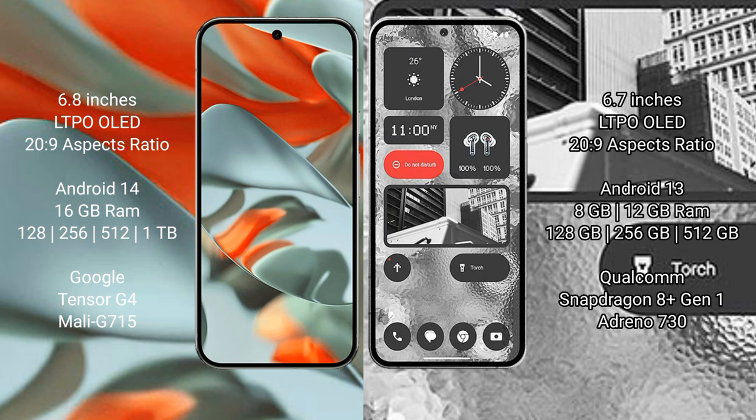Google Pixel 9 Pro XL runs on Android 14 operating system. Nothing Phone 2 runs on Android 13 operating system. Google Pixel 9 Pro XL comes with 16 GB RAM and 128 GB, 256 GB, 512 GB, 1 TB internal storage with Google Tensor G4 processor and Mali-G715.